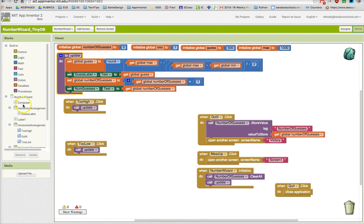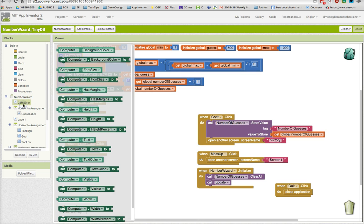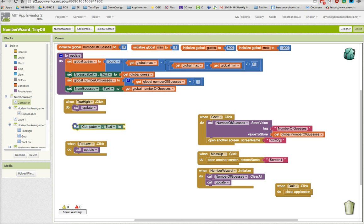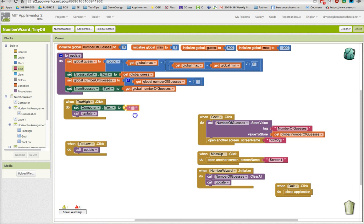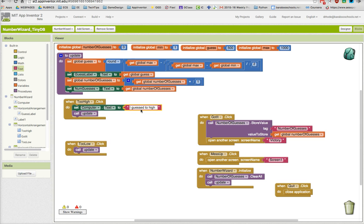I'm going to change that computer label text so that if the user clicks on too high, I'm going to put some text related to that. I'm going to act like I'm the computer and say I guessed too high.